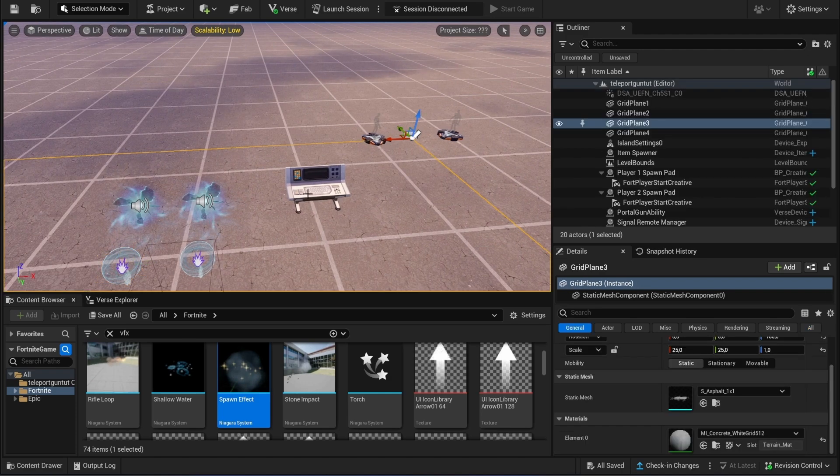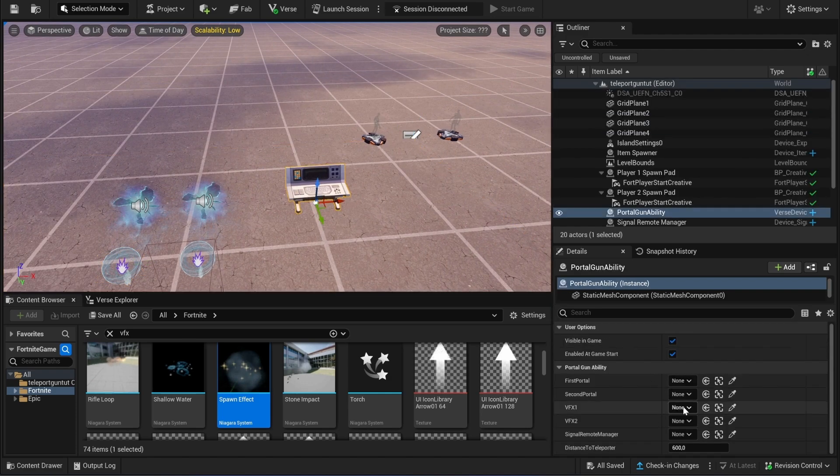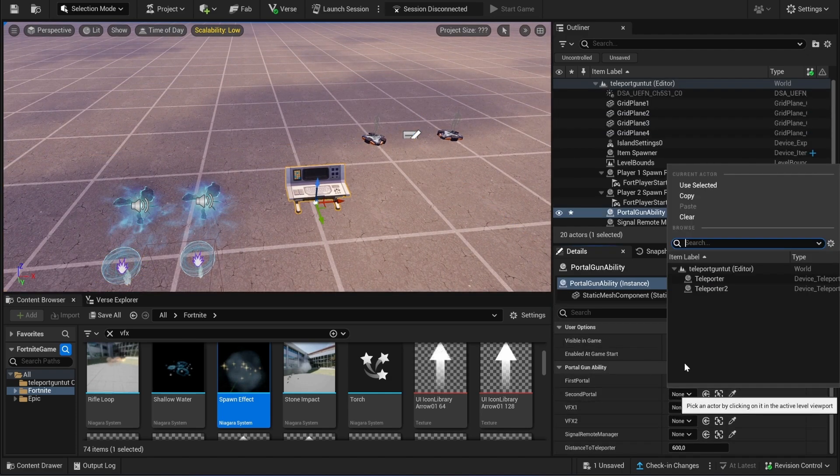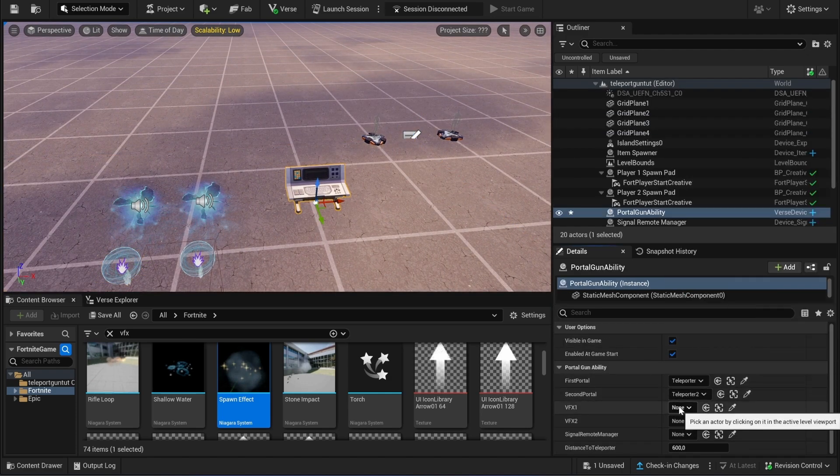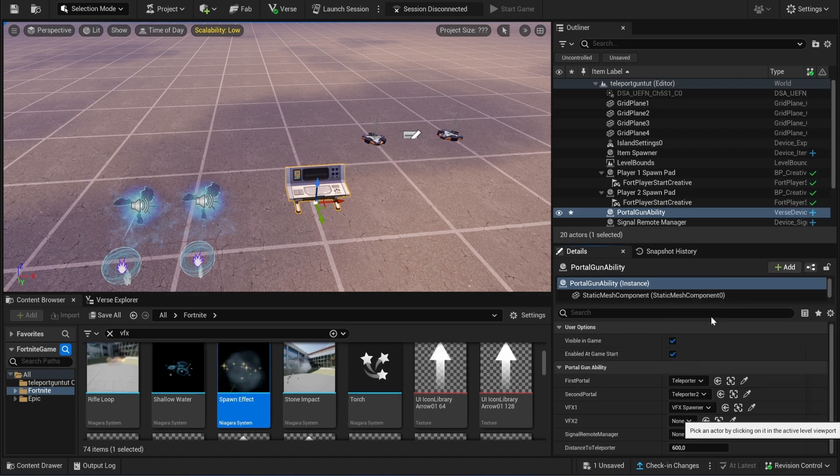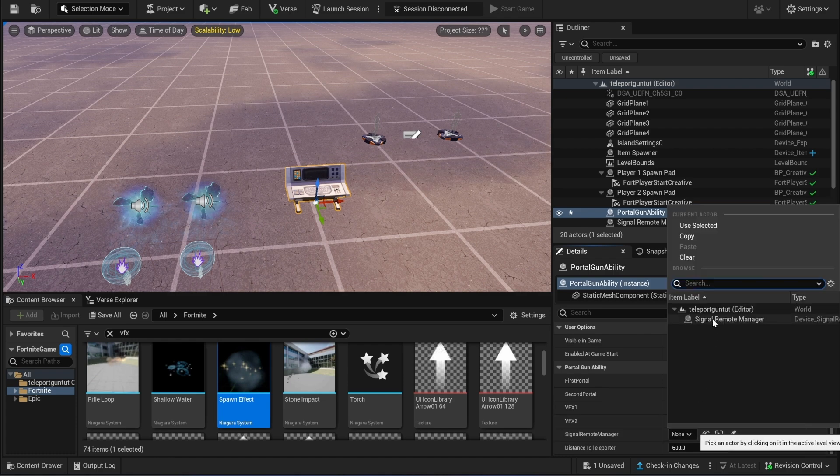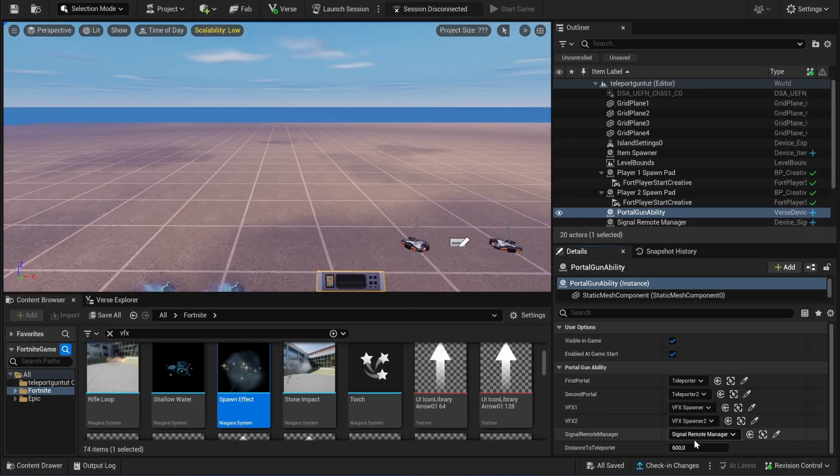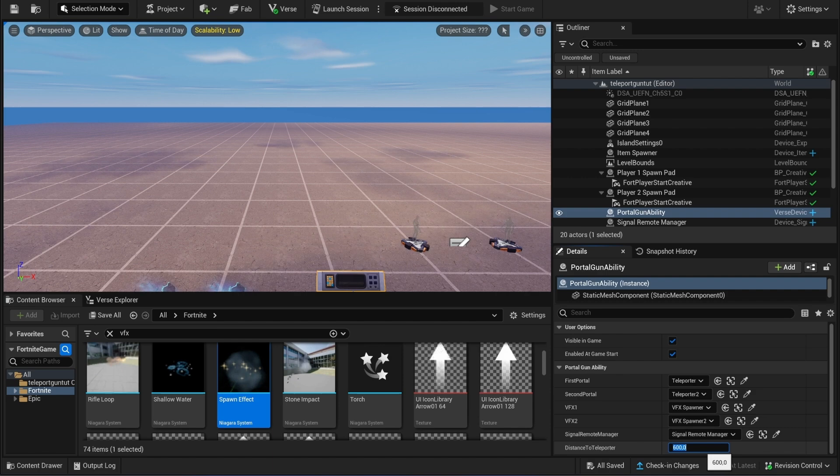And now we just need to connect the portals, the VFX spawners, and the signal remote. And then here you see the distance, so let's say 600 or 500.